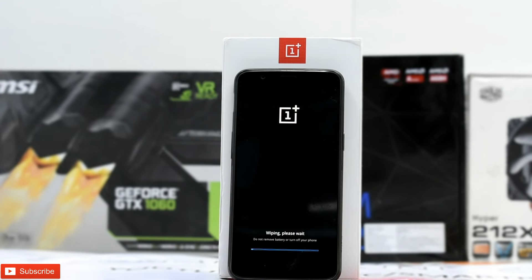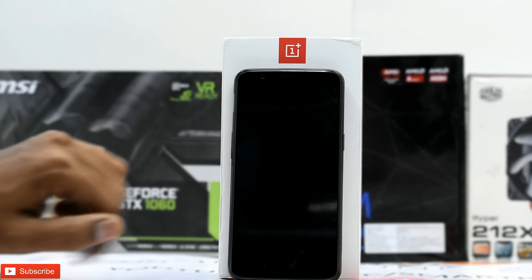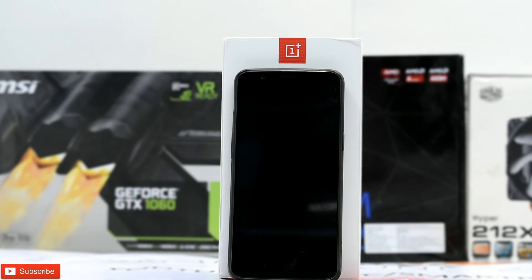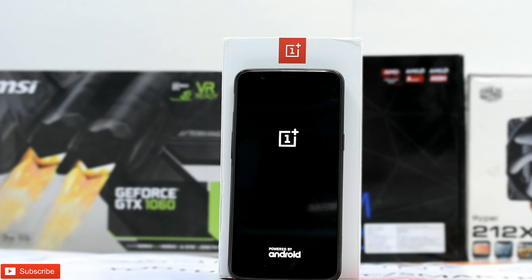Now we can reboot. Give it about two to three minutes and it should boot up into the stable ROM just fine. In my case this is an unlocked bootloader, but you can do this on a locked bootloader as well, and you can also do this with TWRP. There goes the first boot.